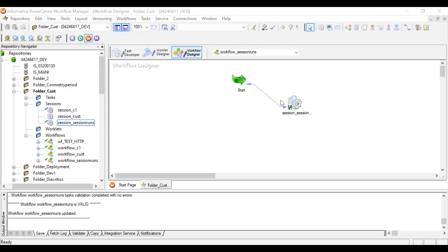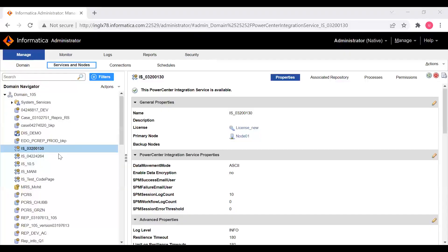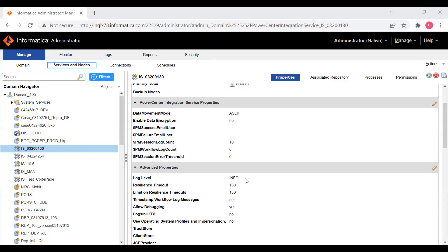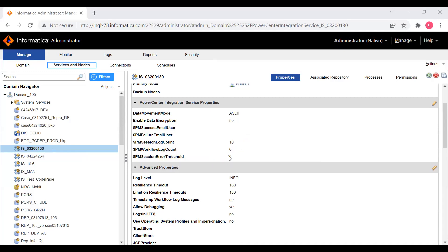We've seen how to set at the session level, workflow level, and parameter file level. Now consider a scenario with a thousand sessions — 500 using a parameter file and 500 not. To set a value for all thousand sessions at once, the only option is the integration service level. Log into the Admin Console, find the integration service, and you can see 'PMSessionLogCount' — change it to 10 — and 'PMWorkflowLogCount' — change it to 10.